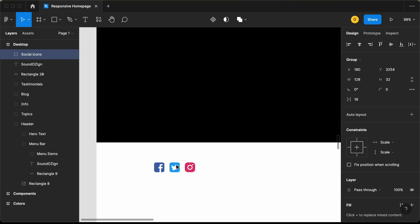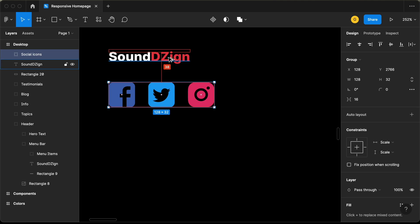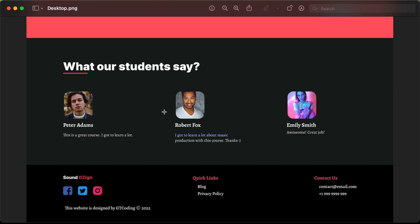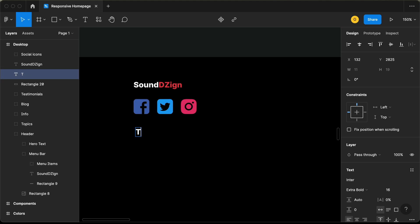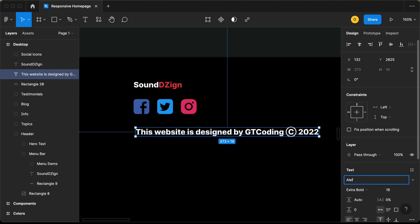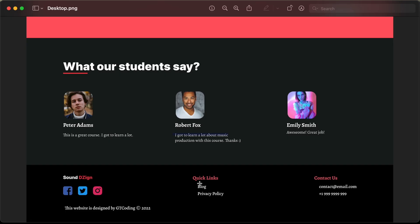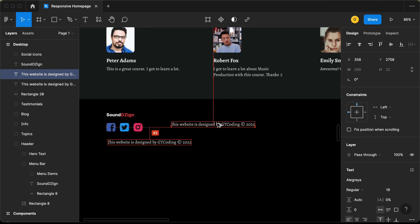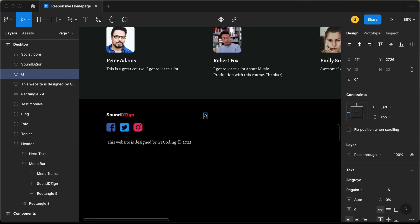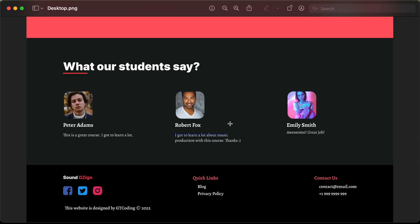Let's bring the social icons group inside the footer and set a spacing of 36 pixels. After that, we need a text element here. Let's create it, add the text, change the font to Allegria, and set the font weight to regular. The next thing we need are these links. Let's copy this text, press Alt and drag to duplicate it, type 'Quick Links,' and change the font weight to bold. Let's set the font size to 18 pixels and also change the color to this pinkish color.